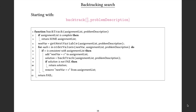The backtrack function takes a partial list of assignments and a problem description. If the assignment list has an assignment for every variable, we return it. Otherwise, we call getNextVariable, which takes the current list of assignments and a problem description, and returns a variable to assign next. In the earlier example I just assigned them in order, but the first important point is that we have a choice about which next variable we choose — and that in itself can be a source of heuristic choices that might get us to a solution more quickly.